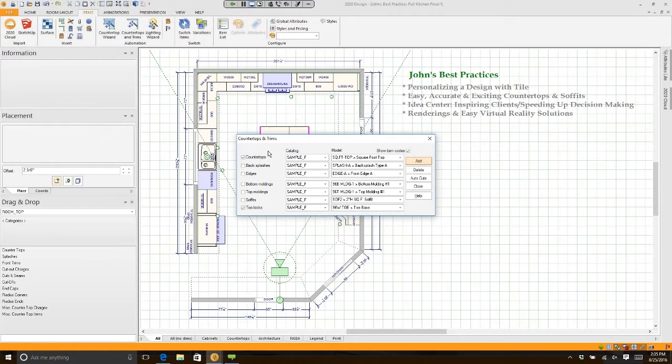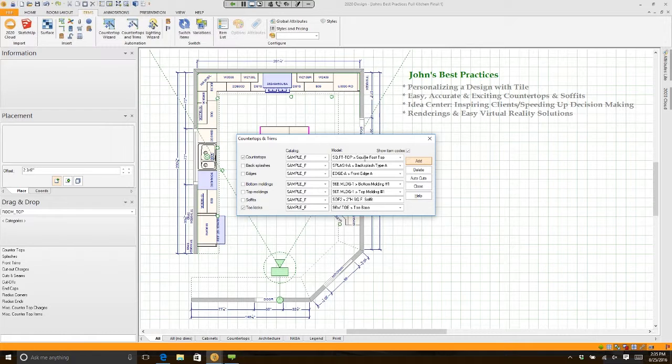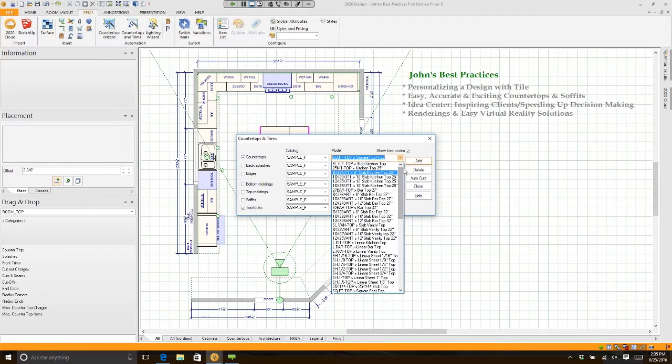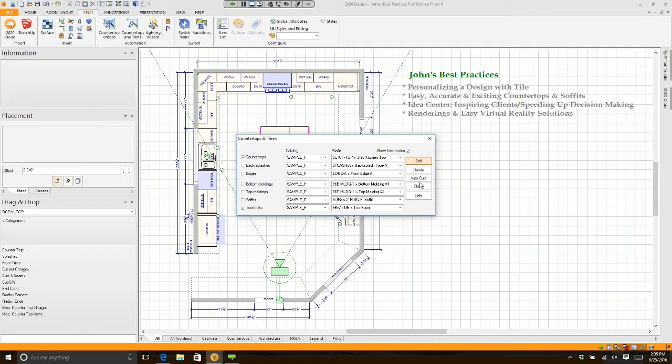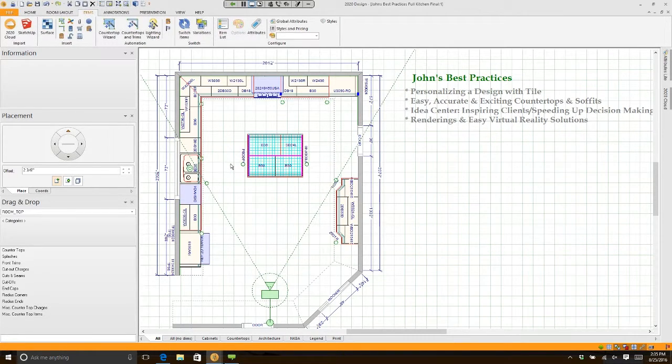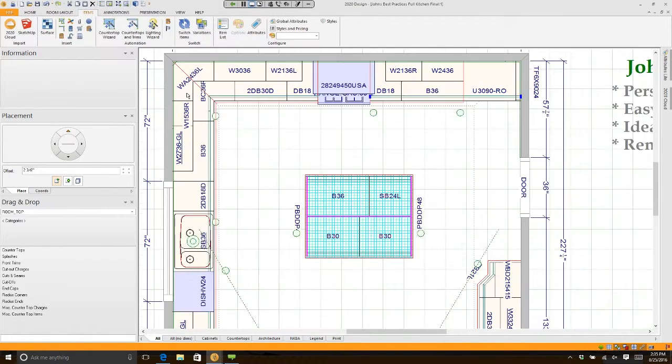If you change the model to Square Foot, most of you are set at the very first setting which is called Slab. If you click Add, it puts countertop in, and if I look at the corner it has a miter.